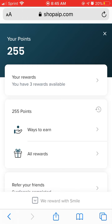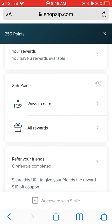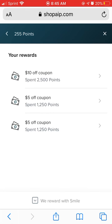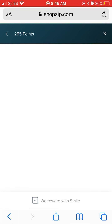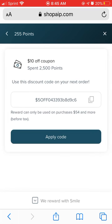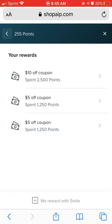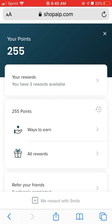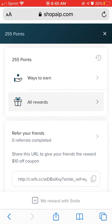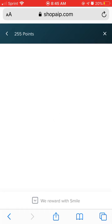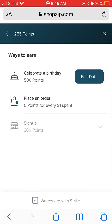As you can see, I have several options here for what rewards I have available. If you click on your rewards, you'll see various awards. You click on one of those and there is the coupon code for use. If you want to learn about the ways to earn, you can click on that.